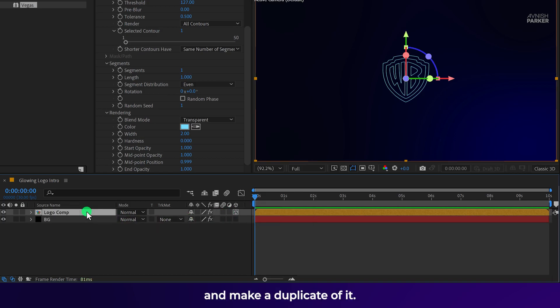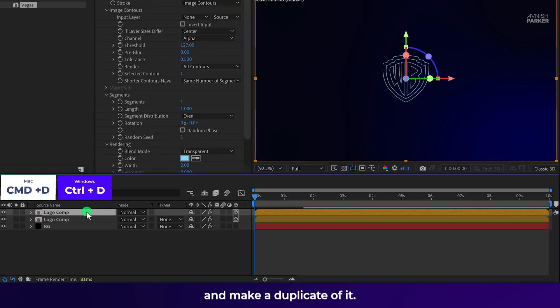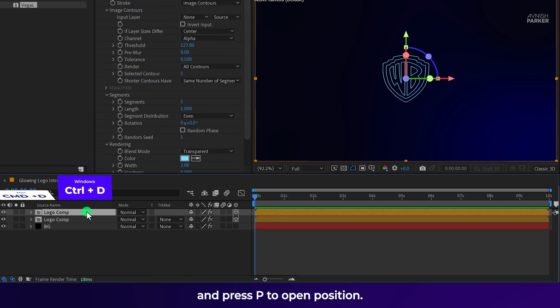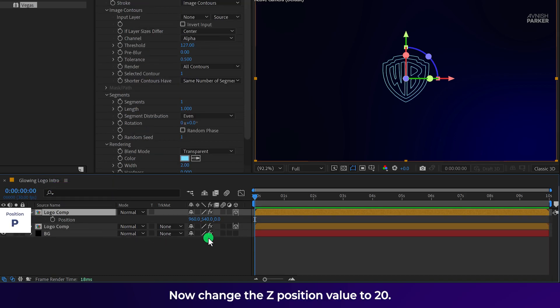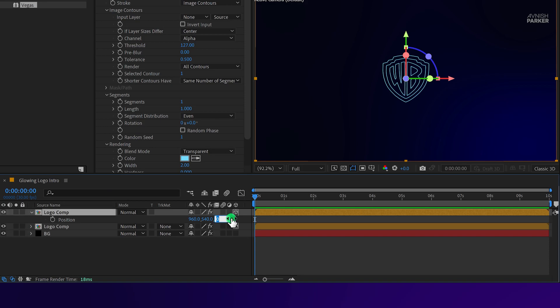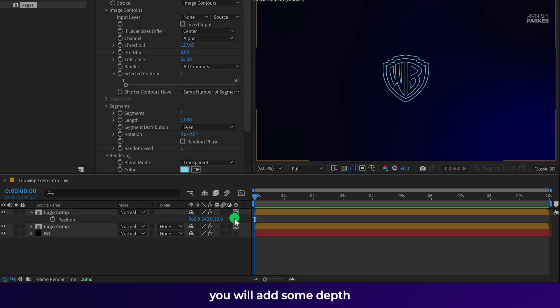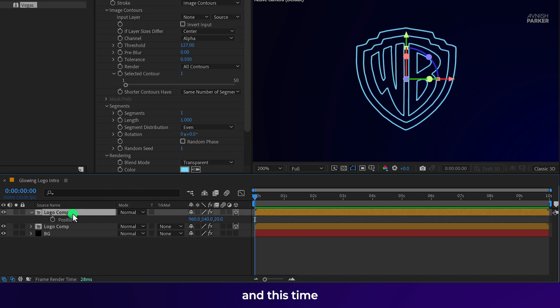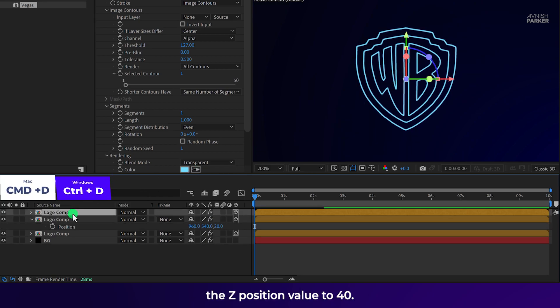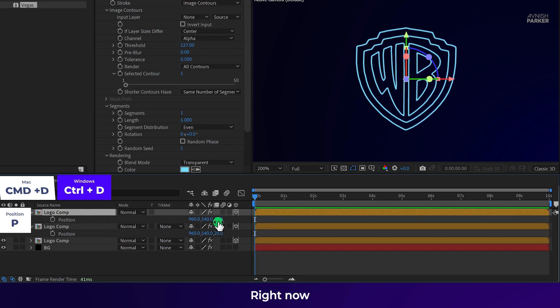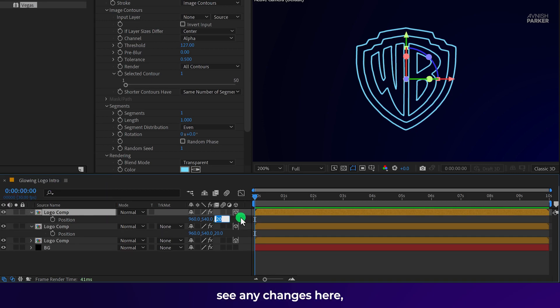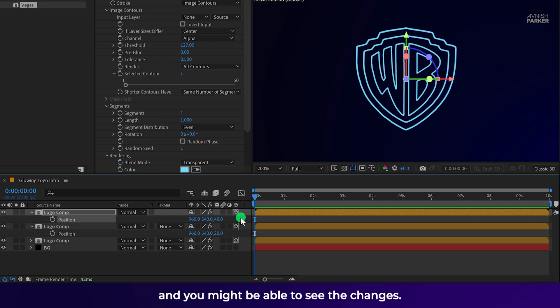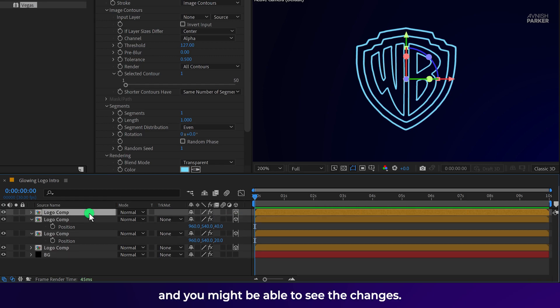Then select this layer and make a duplicate of it. Select the top layer and press P to open position. Now change the Z position value to 20. So this way you will add some depth into the position of this layer. Now make one more duplicate. And this time I am going to change the Z position value to 40. Right now you won't be able to see any changes here. But don't worry, I will add some camera and you might be able to see the changes.